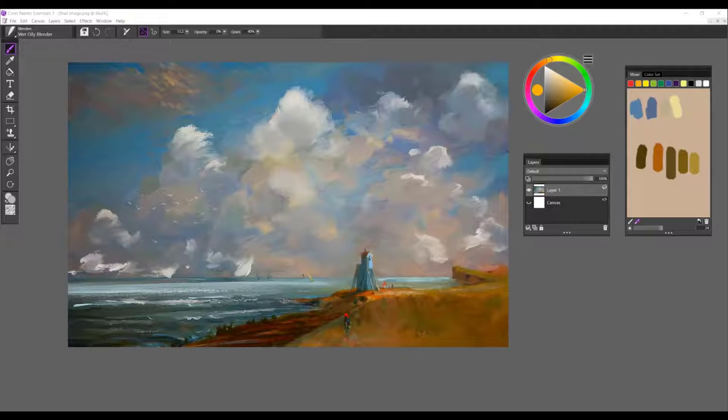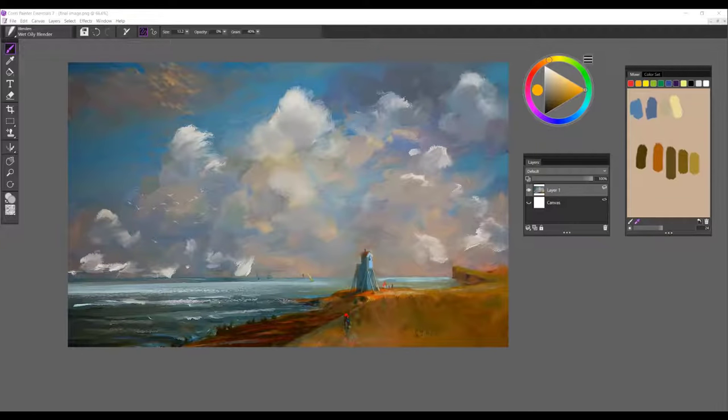Painting digitally is an excellent way to discover different art forms or start a new path in your artistic journey. Painter Essentials 7 is one of the most user-friendly, natural media painting programs which will have you painting in no time.